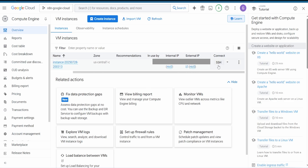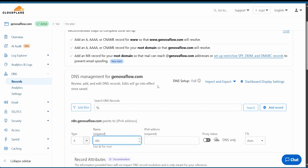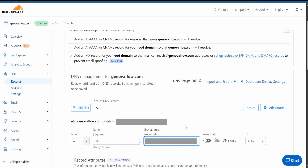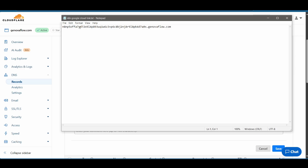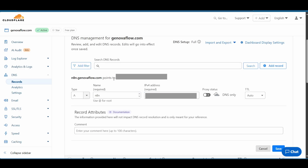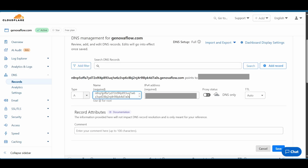Copy the external IP from Google Cloud and paste it in the DNS record. Remember to turn off proxy status. Choose a secure subdomain — whatever you like — and hit on Save.